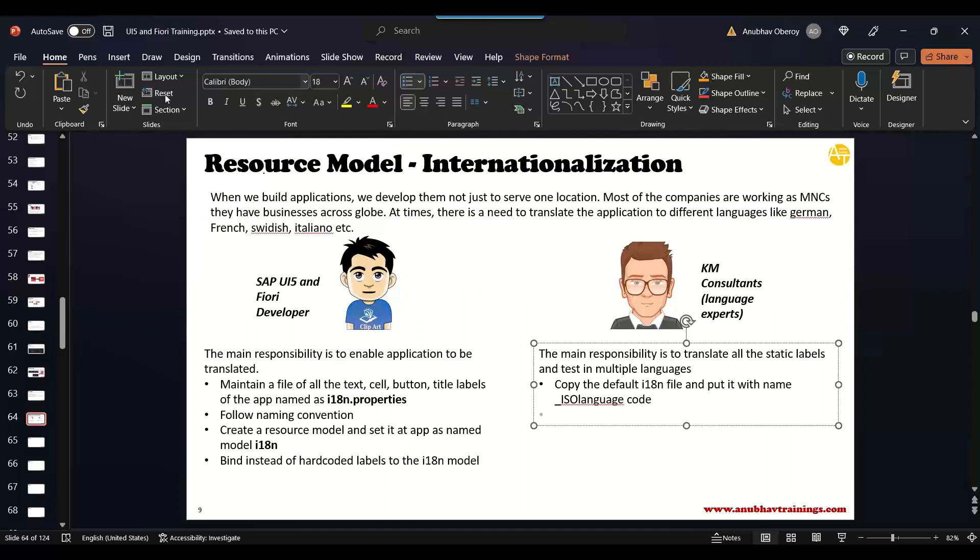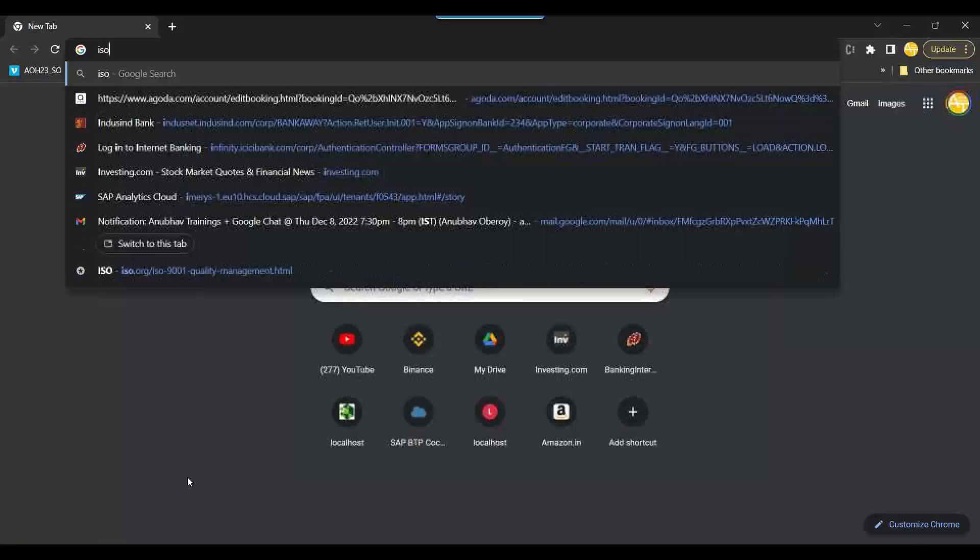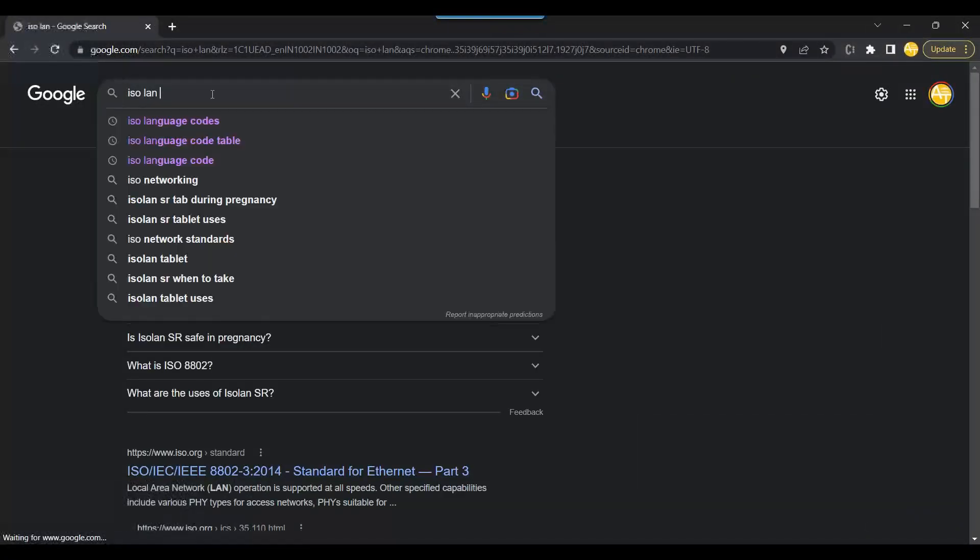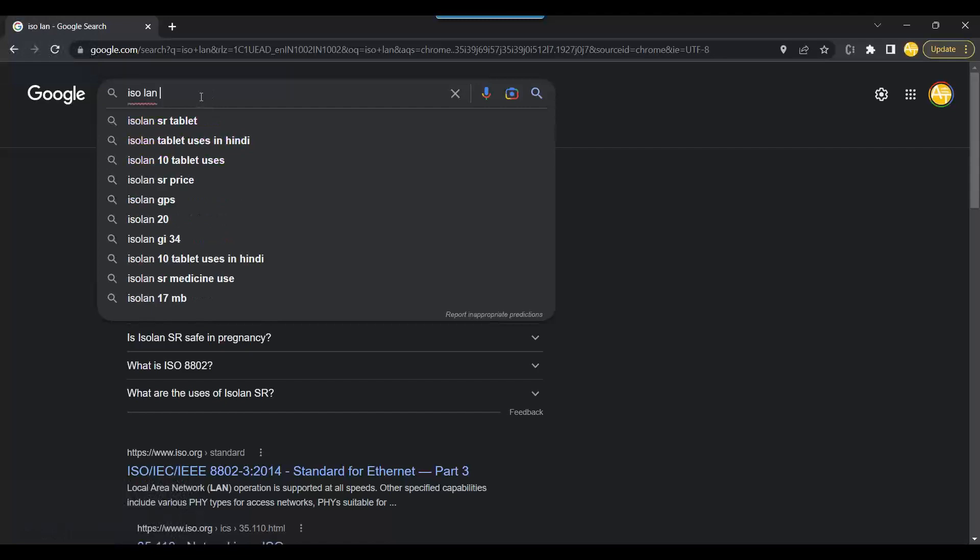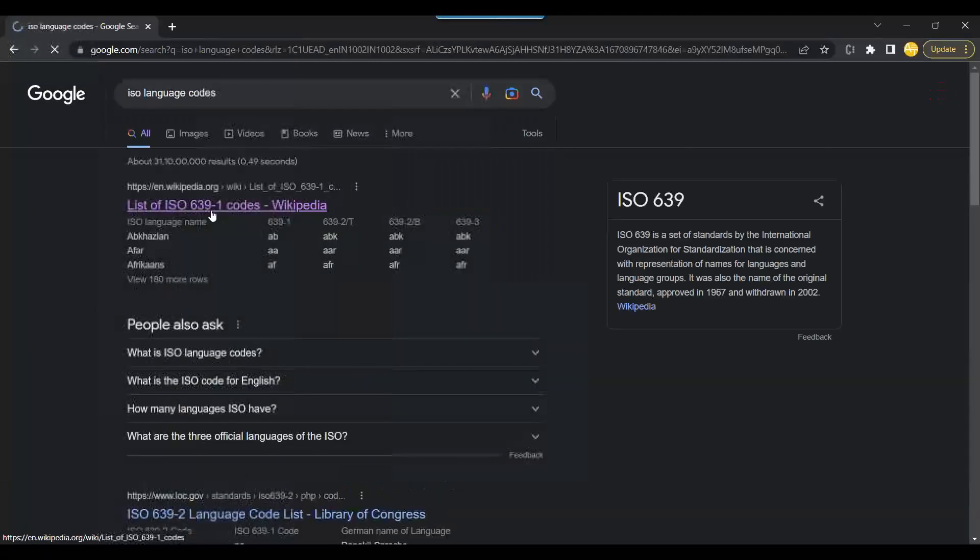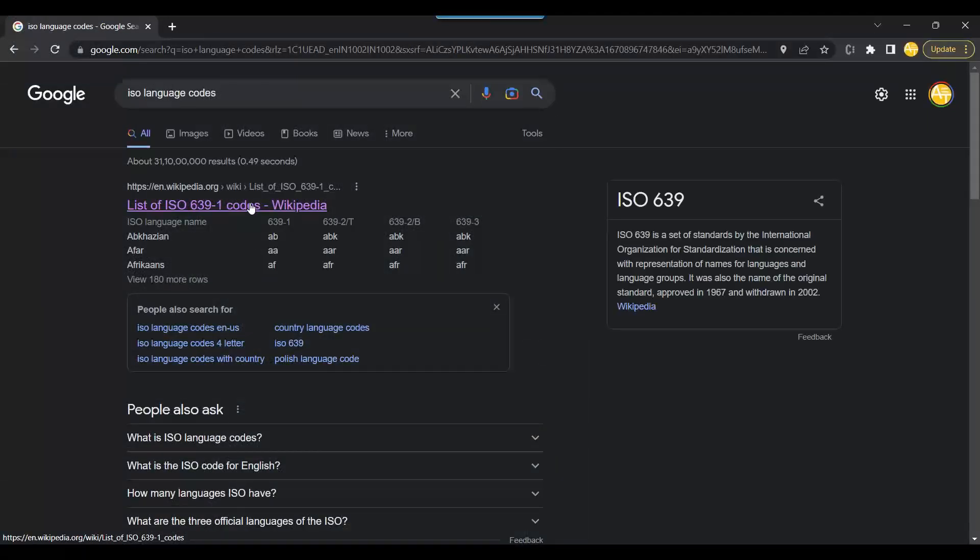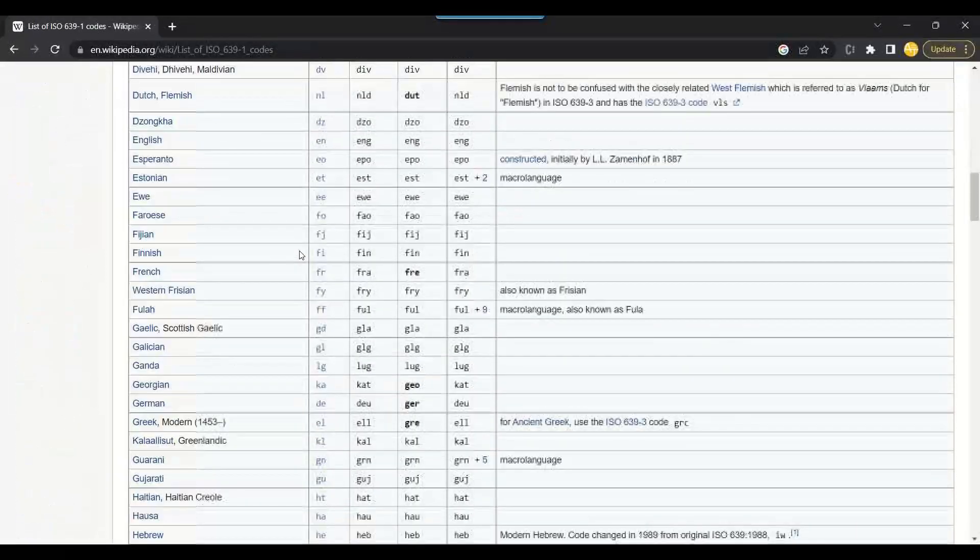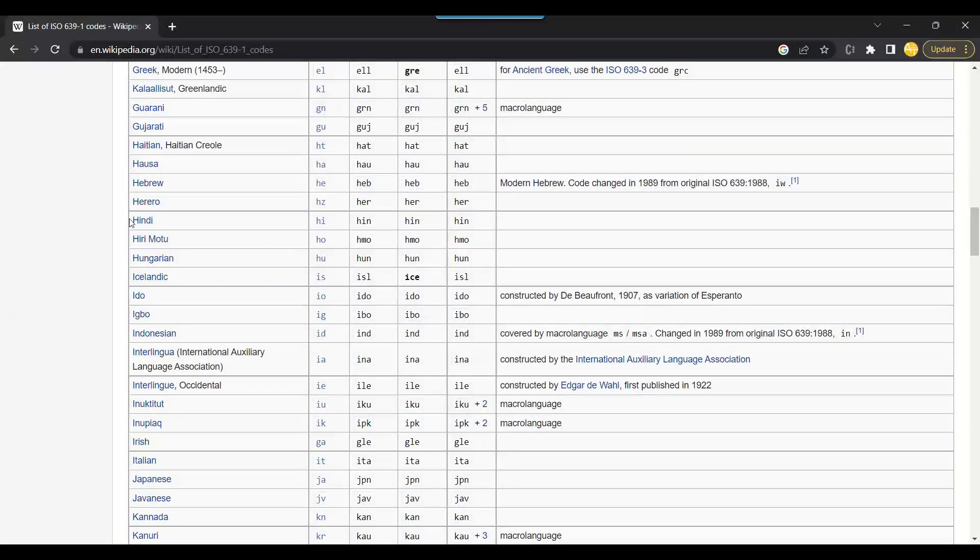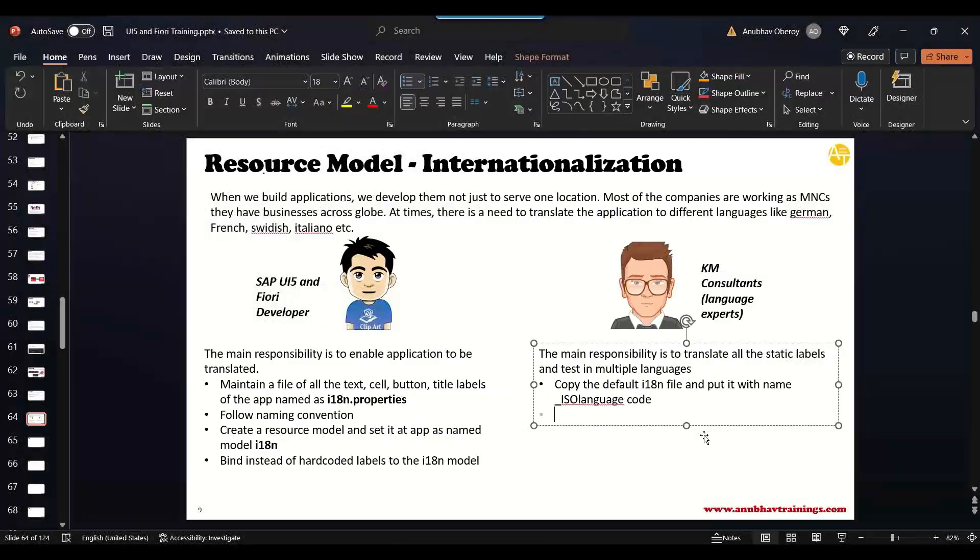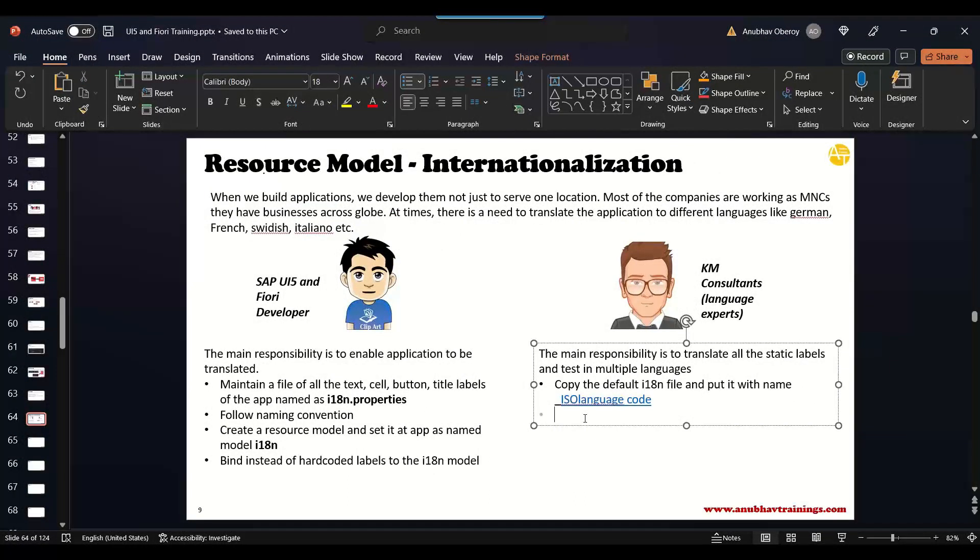These ISO language codes you can find on Google quite easily. Let me show you ISO language code. You can go and search for different language codes. It's here - even Hindi, you see, it's HI. So for all the languages we have the ISO language code. You can just go and check them. I'll put them in the slide.